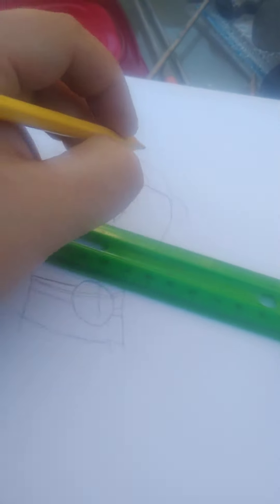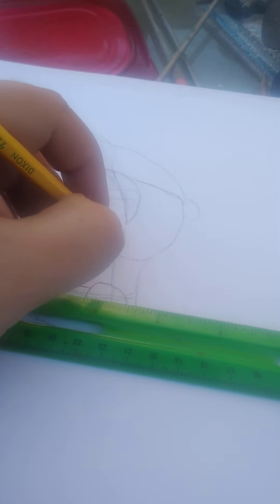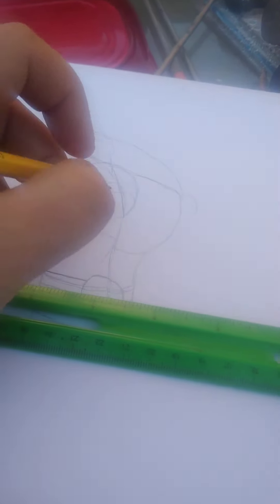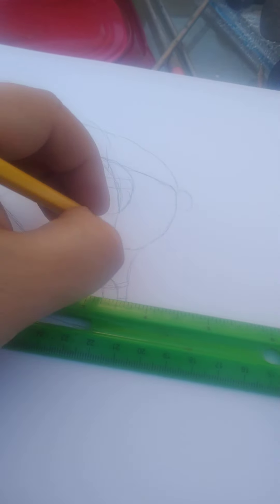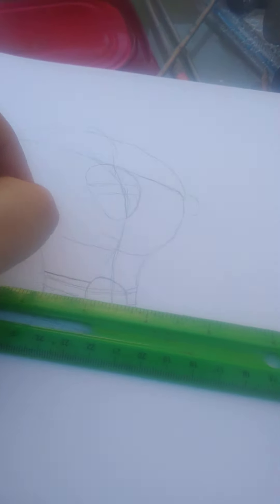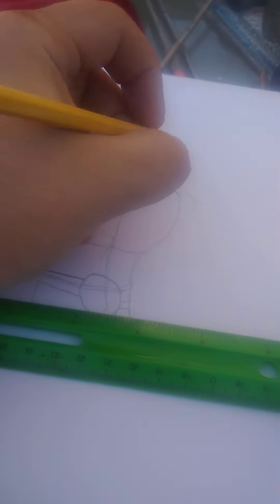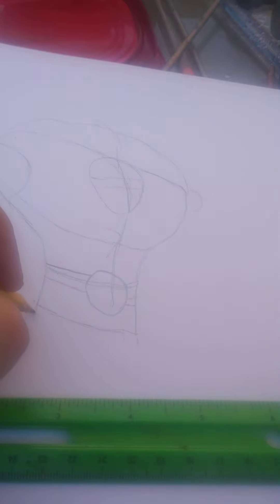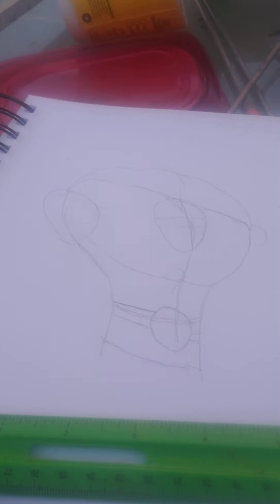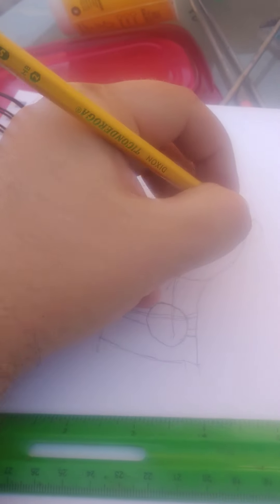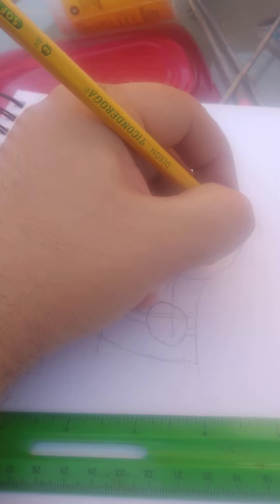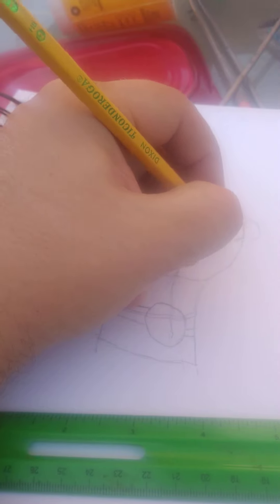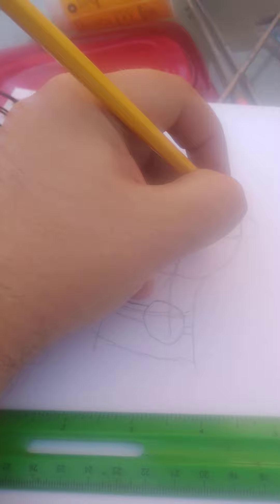Kind of a Hulk-like base here - what I'd say is an Incredible Hulk base here. It's just something I'm gonna draw, something like this.